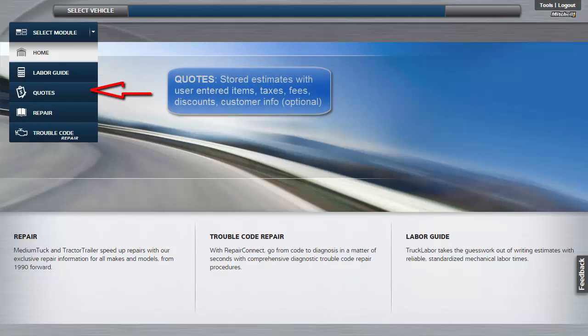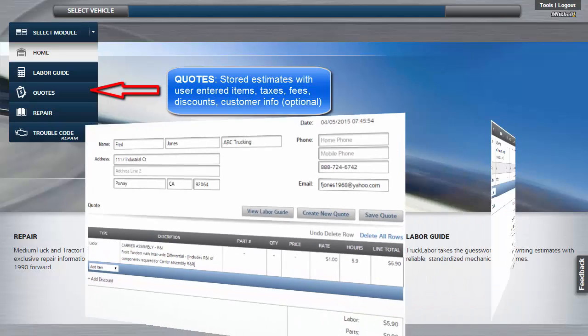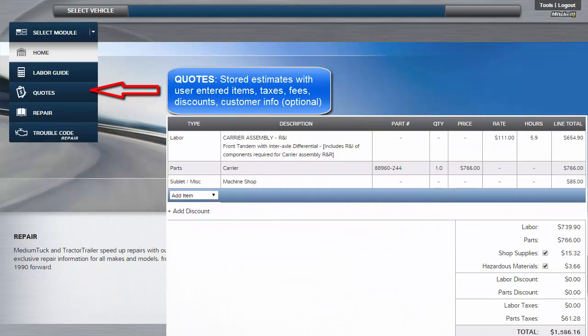Quotes. Provides the means to create and store estimates along with user entered items, taxes, fees, and discounts.